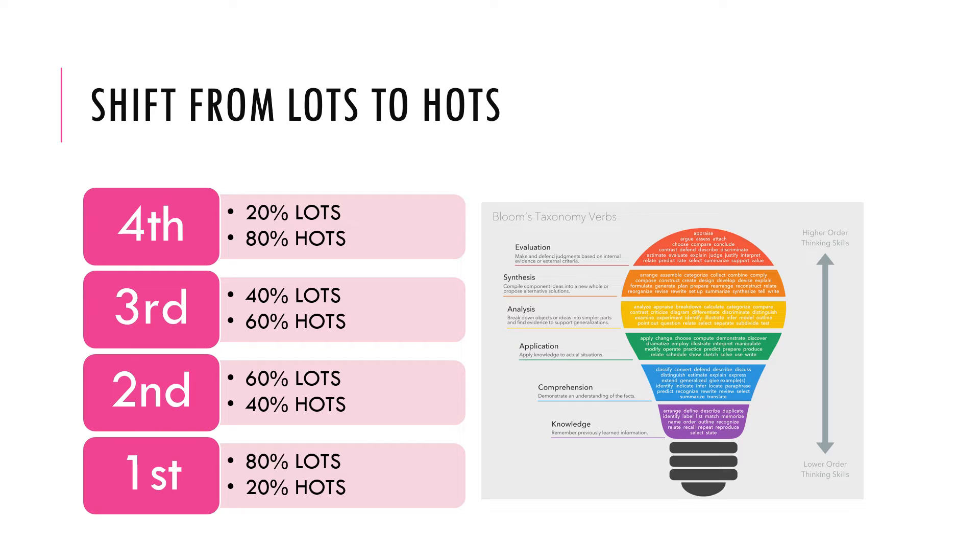But as we exit comprehension, we move into higher order thinking skills. Now the higher order thinking skills comprises the levels of application, analysis, synthesis, and evaluation in this light bulb of an illustration that is available on your screen.